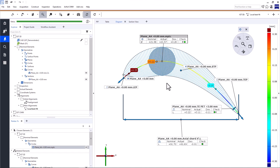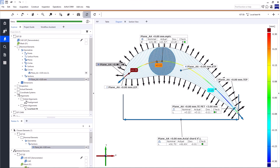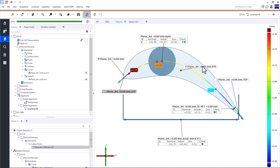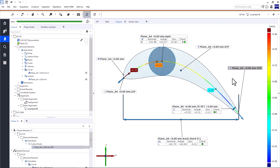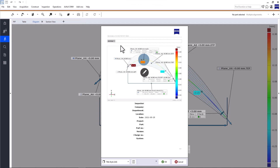Let's create a report page to document the results for the profile inspection. Simply display the elements you want on your report page in the 3D view and drag labels to arrange them. Then in the main toolbar, click Create Report Page, which is the last step in the workflow support.